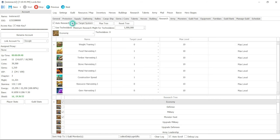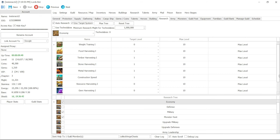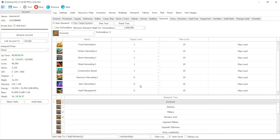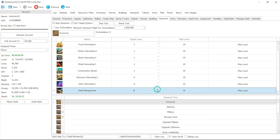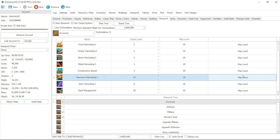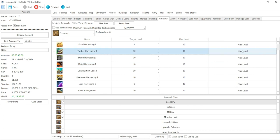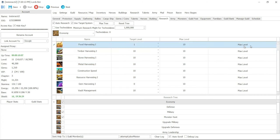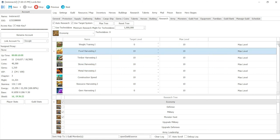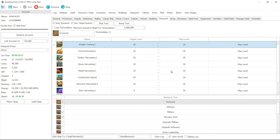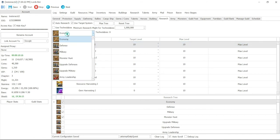By going here, use target system, you can say under economy, I want to go food harvesting up to what level, a certain level. And I can also say, I don't want to do gem harvesting. I just want to do everything besides that. So I can say max this one, max that, max, max. This way, I'm not doing any gem harvesting. I will save that option.